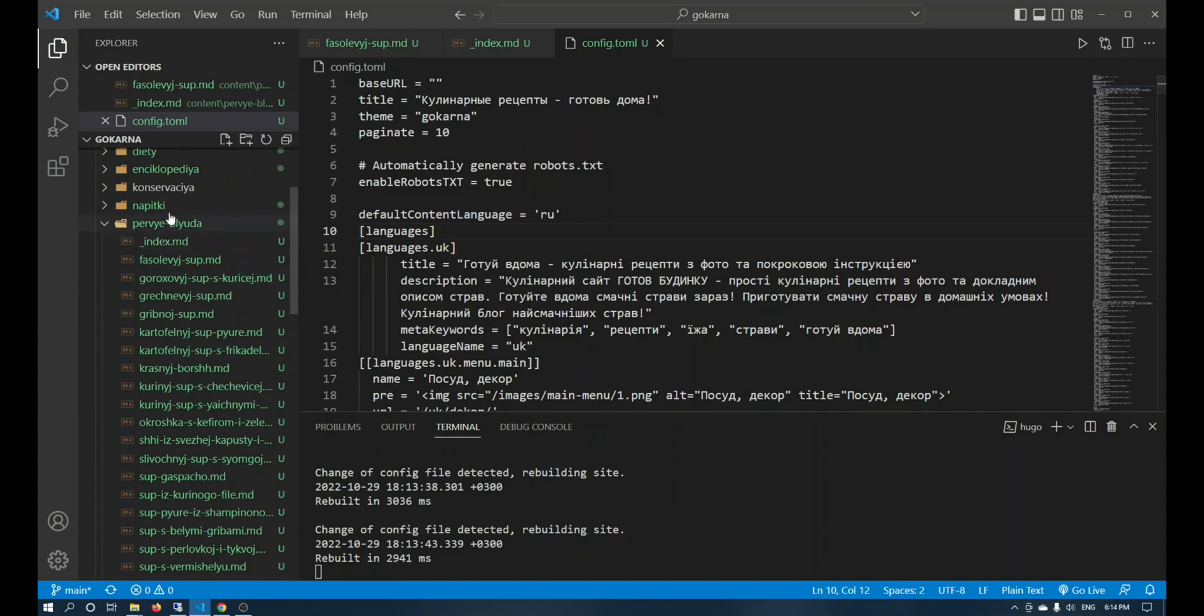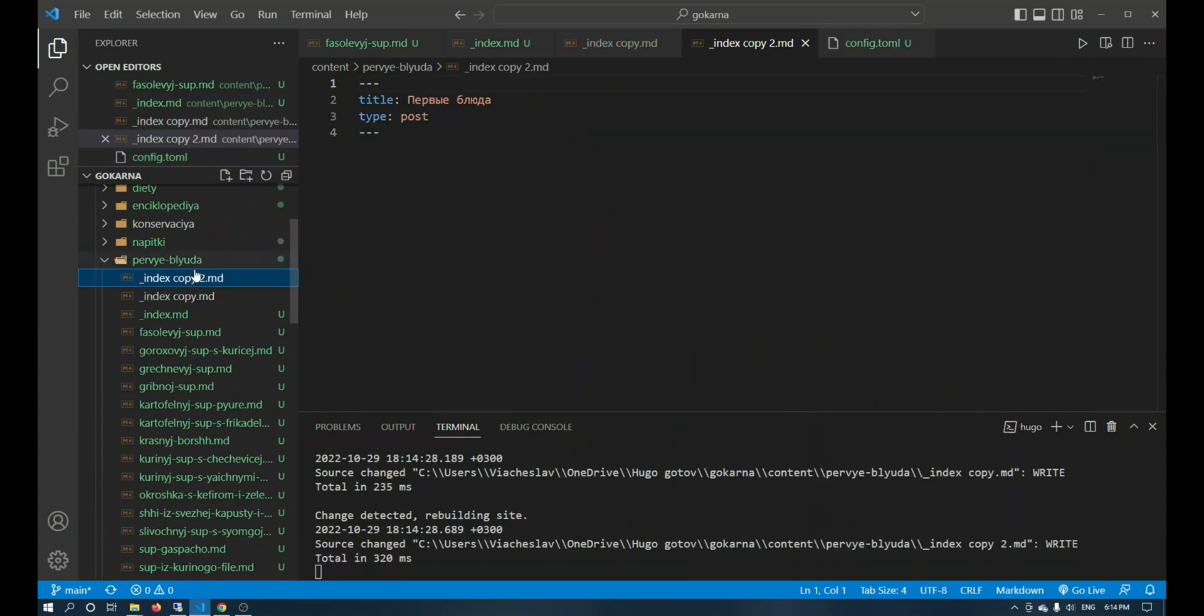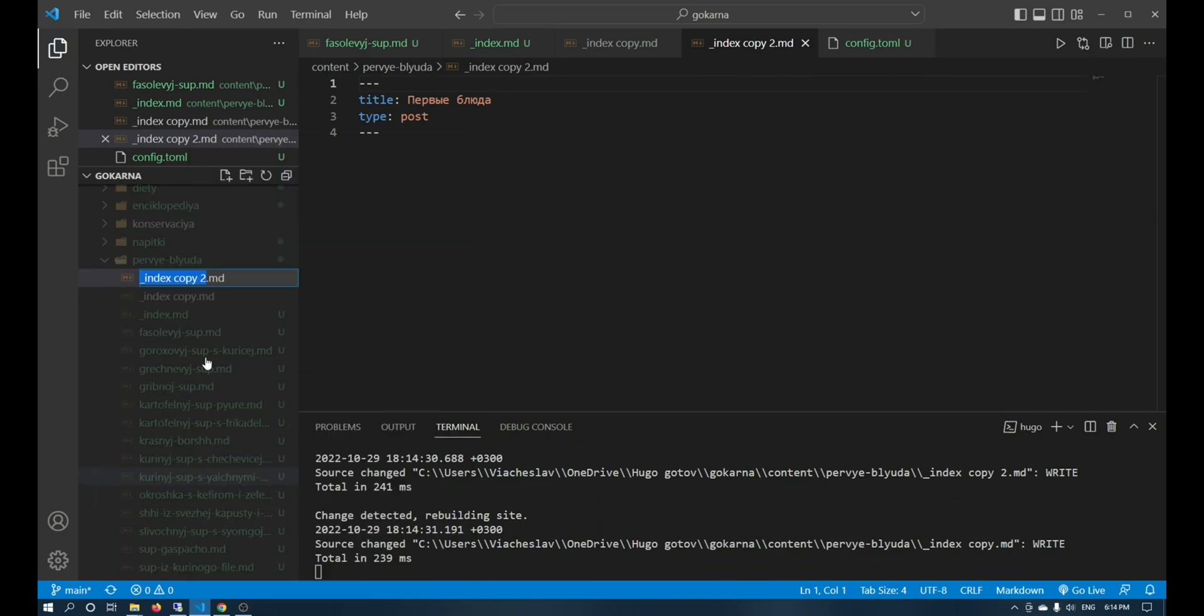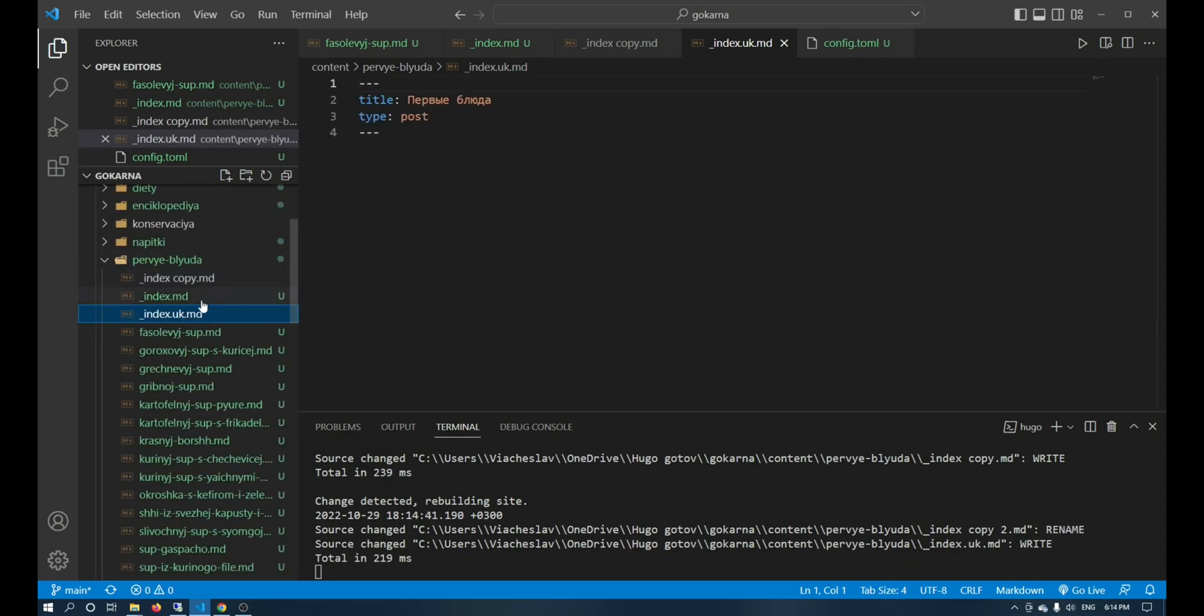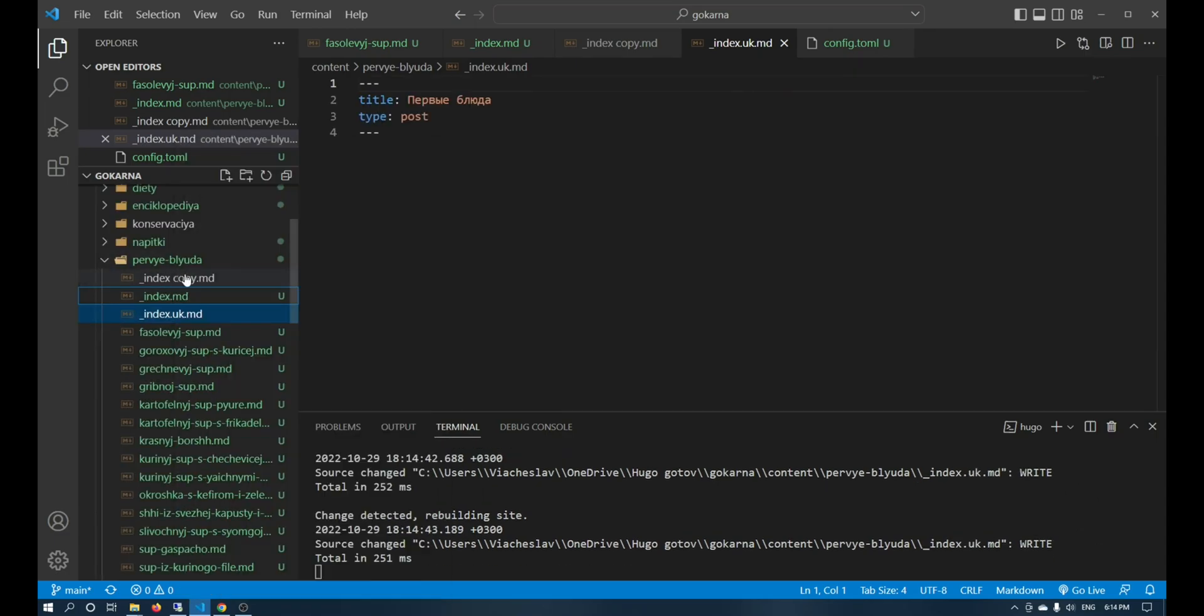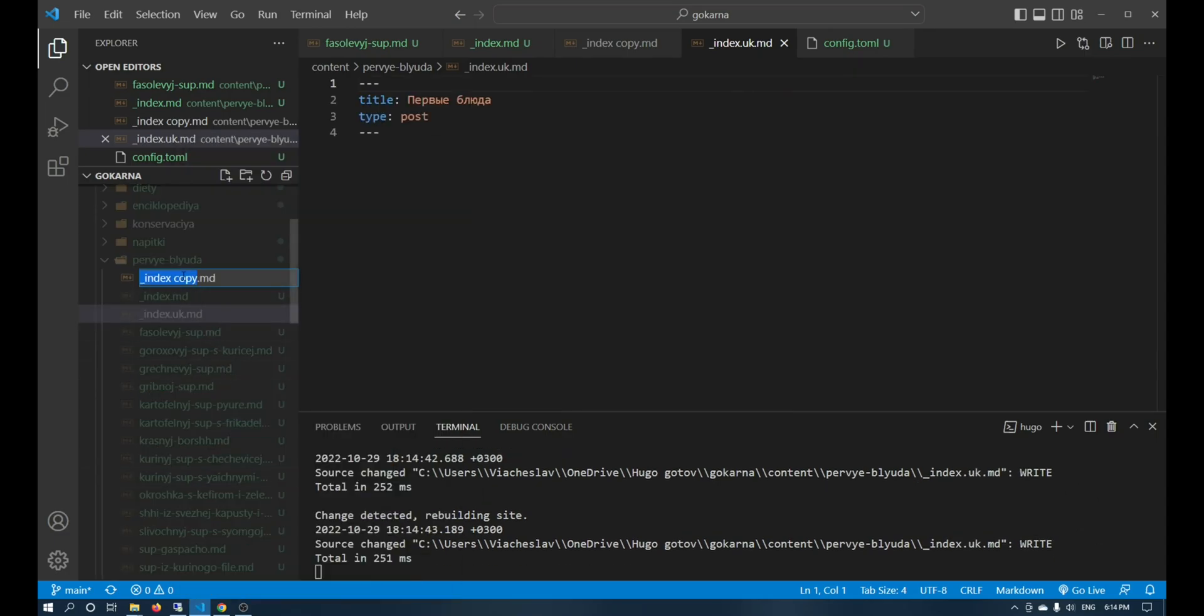First we will look by categories. To edit the category information I simply duplicate the index.md file three times. To create a page with a translation you need to name the file after a dot and add the attribute of the language you want to use.